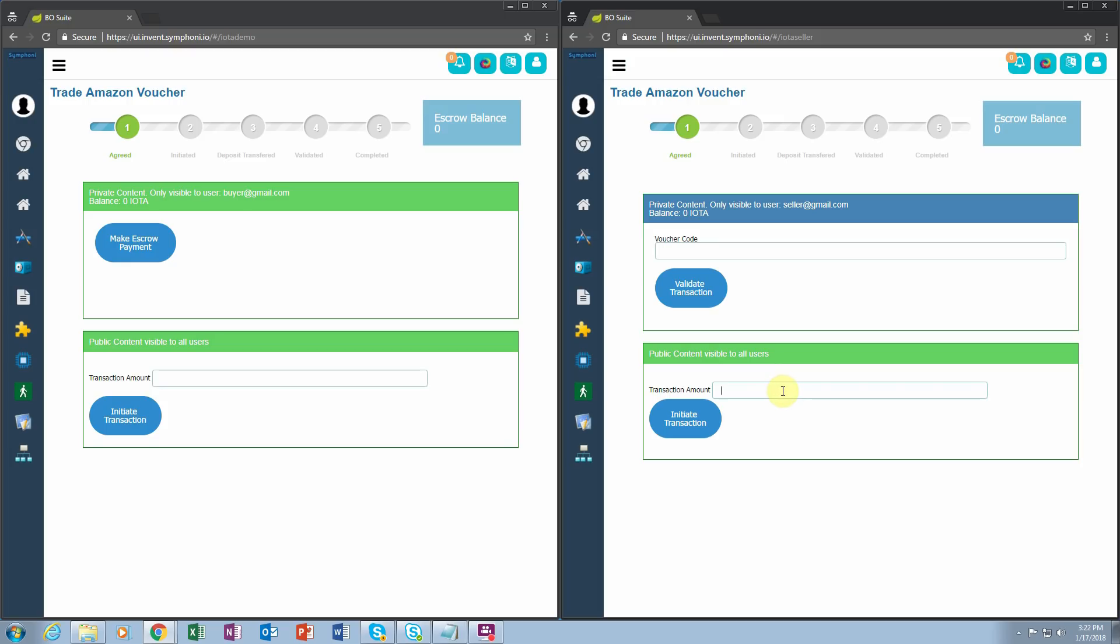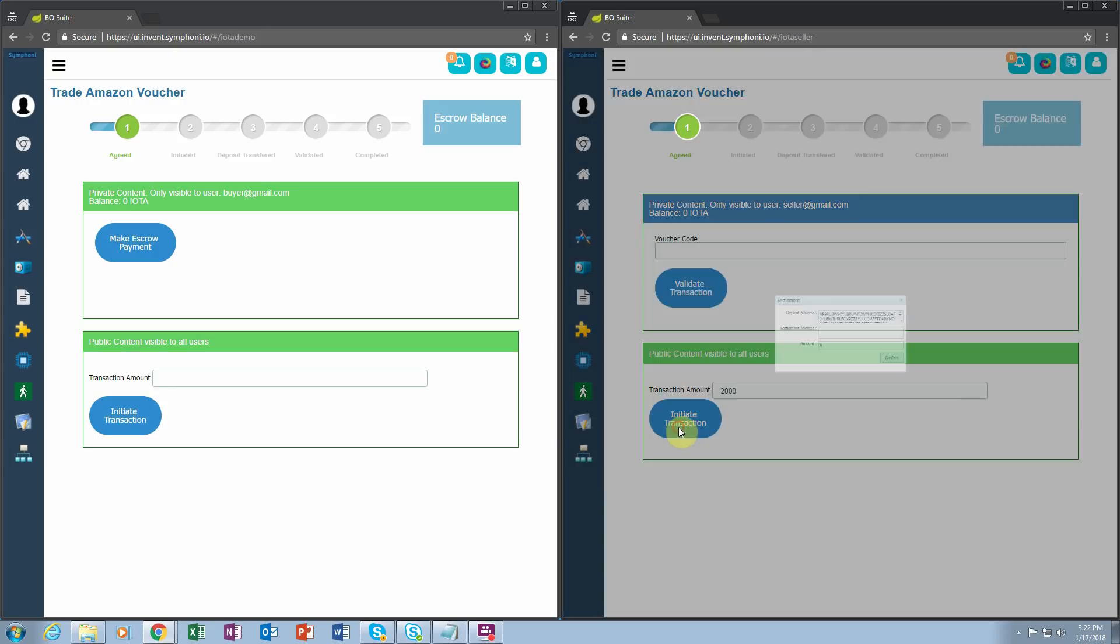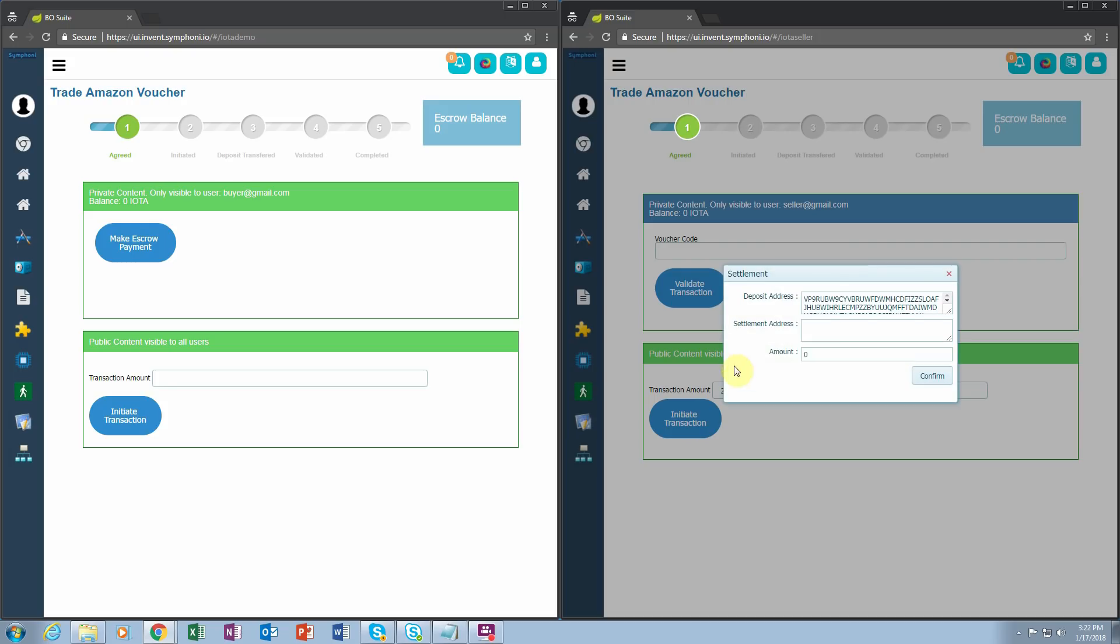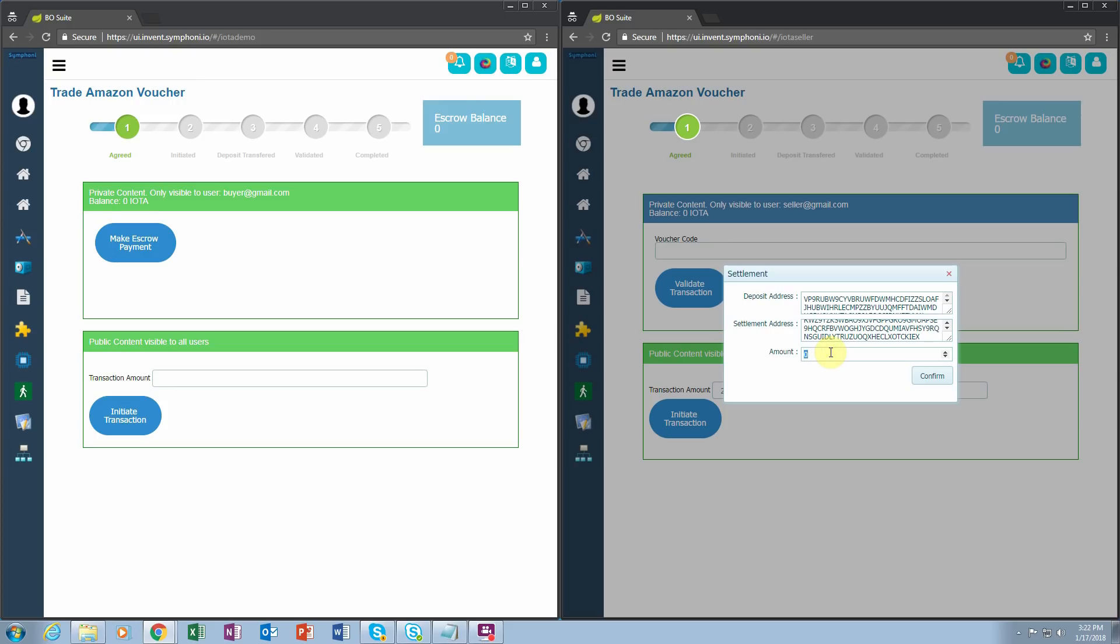We're going to sell this voucher for 2000 IOTA. So the seller is going to insert that they would like 2000 IOTA for this voucher. After that, they click initiate transaction, which opens an IOTA flash channel. There they enter their settlement address and the amount they're contributing to this transaction, which is just one IOTA.